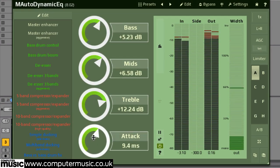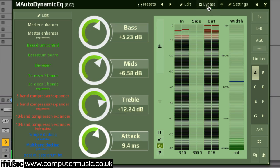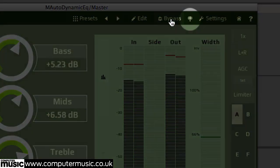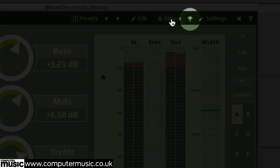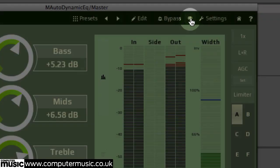Bypass, unsurprisingly, bypasses the plugin's processing. This button here, when pressed, forces the plugin to report any latency to the host, resetting any sync issues caused by look-ahead delay.